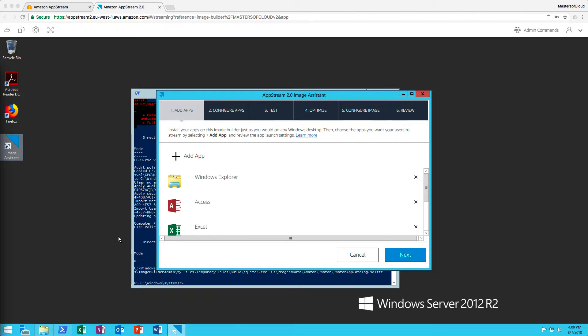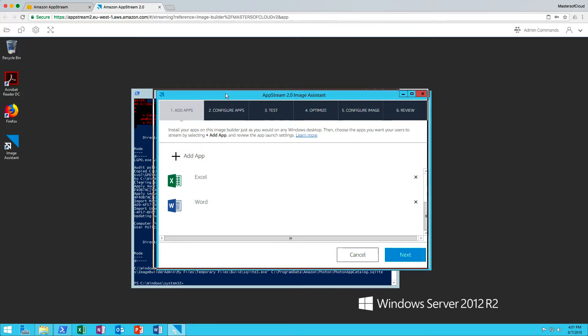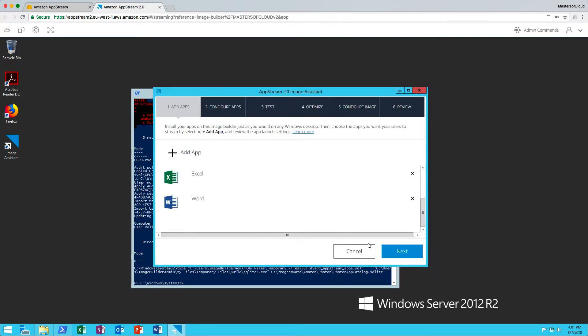Okay, we can see now that the script has completed. The image assistant applications have been injected correctly. You can see we've now got Windows, Explorer, Access, Word, Excel. All added here as individual applications in the list, which is fantastic.